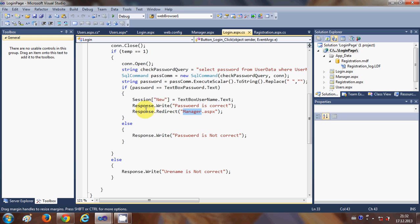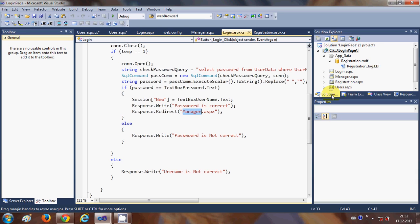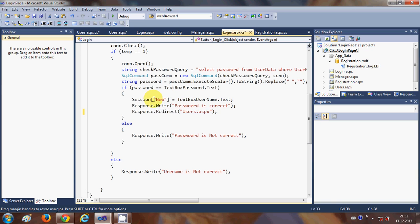In the last video I was also redirecting users — once they provided the correct username and password — to manager.aspx, because I hadn't created the users.aspx page yet. But now I can write 'users.aspx' there, so once the password is correct the user will be redirected to this page.